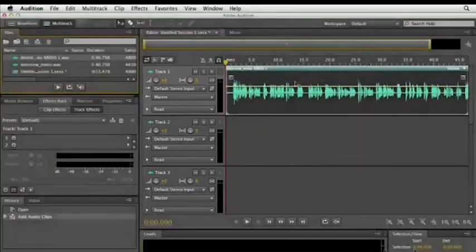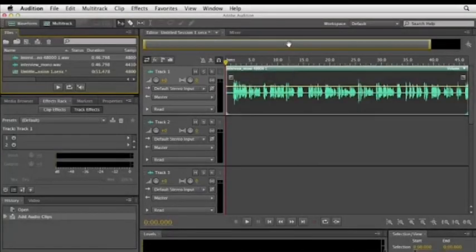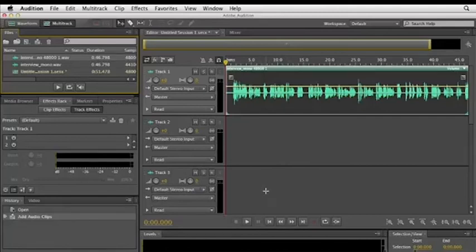We still have the time display and the navigator across the top of the window here, but there's no spectral display in multitrack view. That's only for editing individual tracks. We'll see how easy it is to work between the two main editing views.